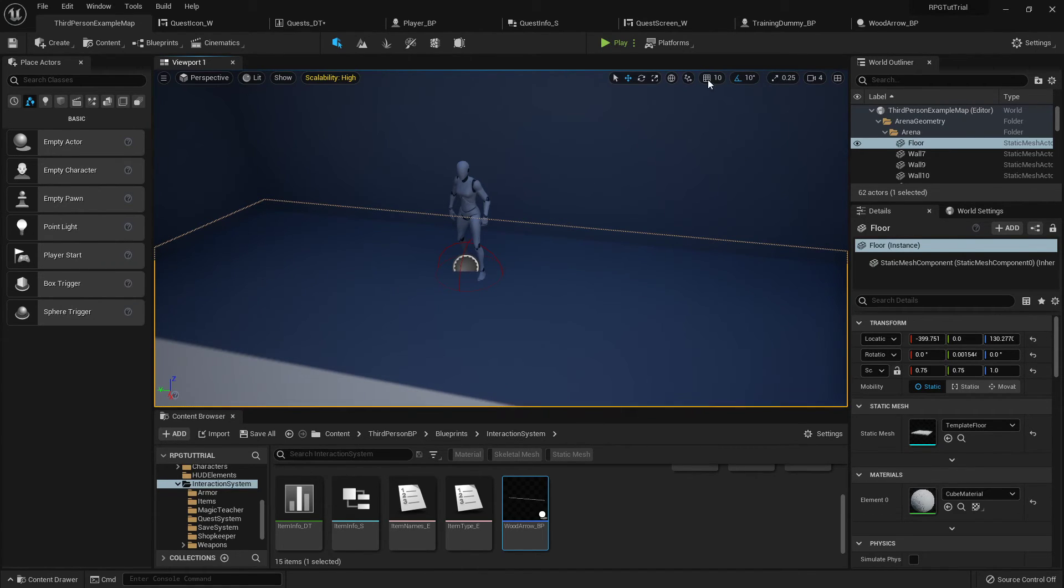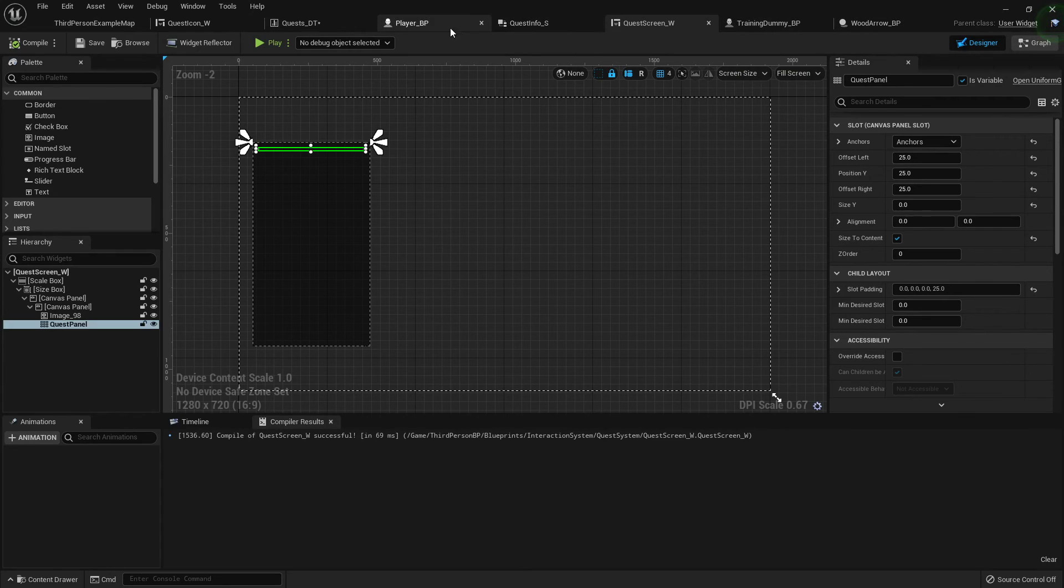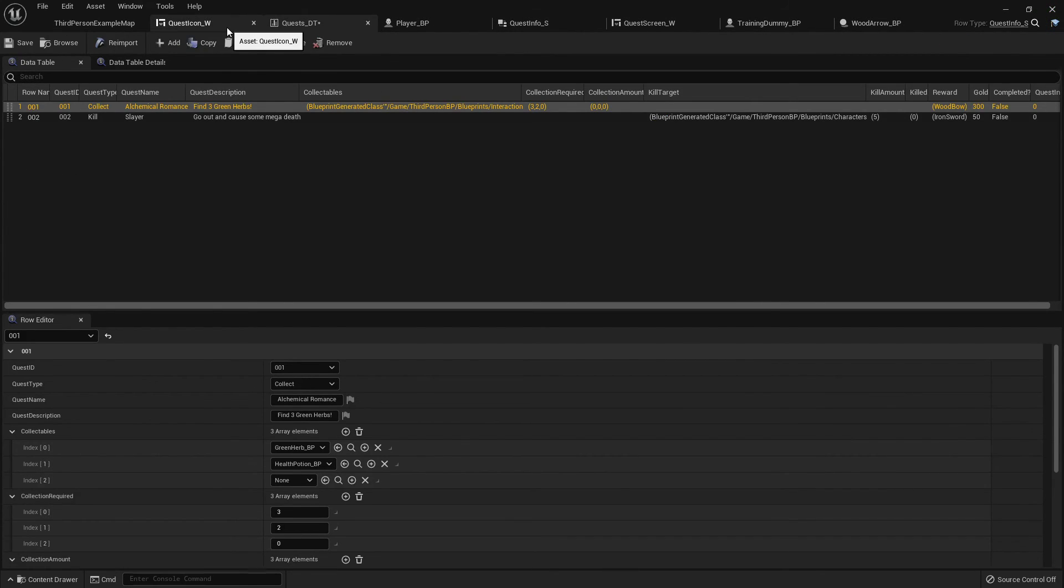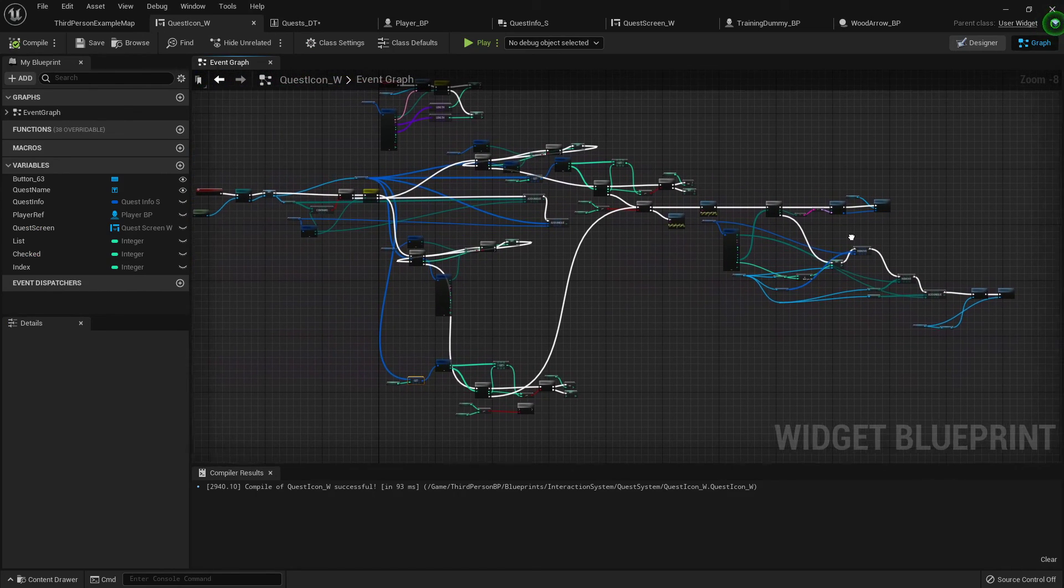I wanted it to be as expansive as our inventory system, so it'll work with data tables. This will all be cleaned up, don't worry.